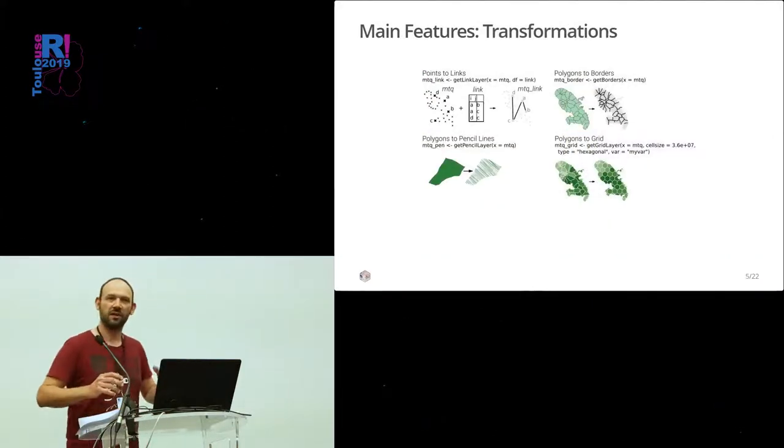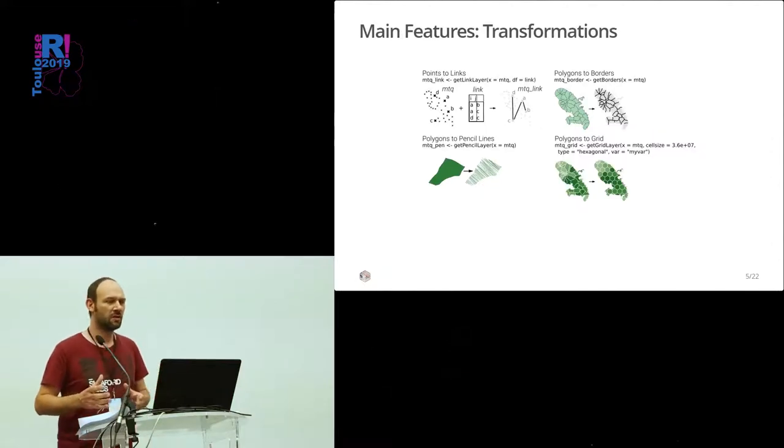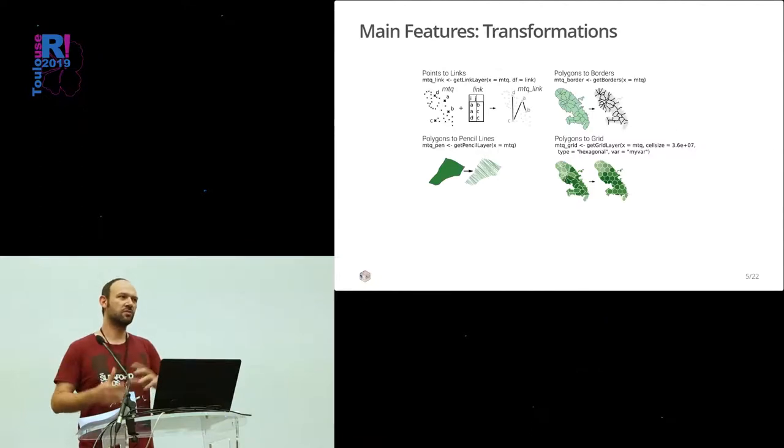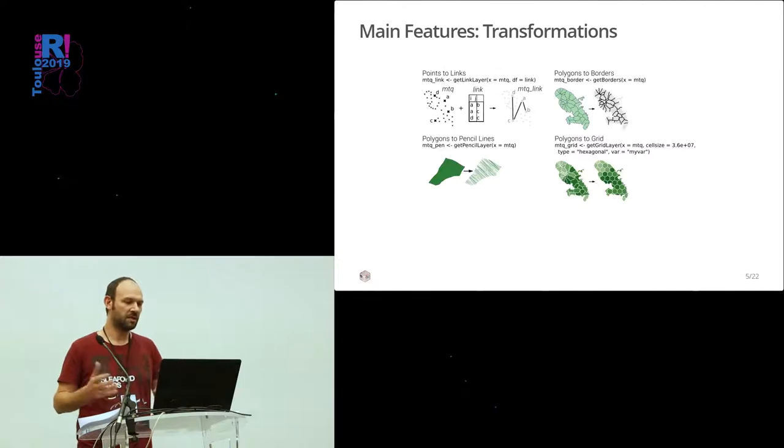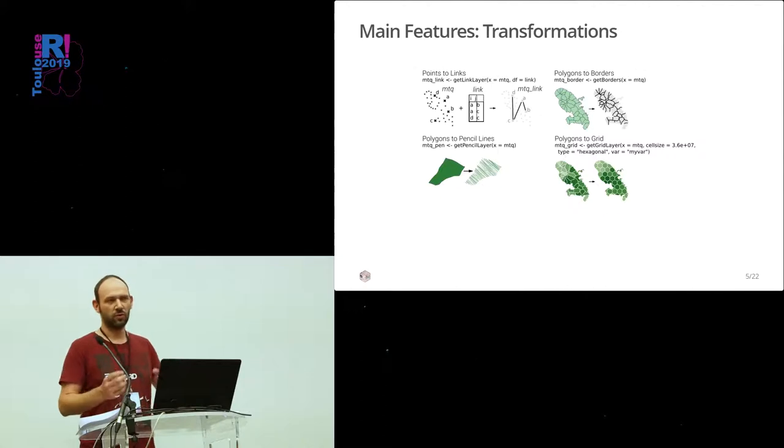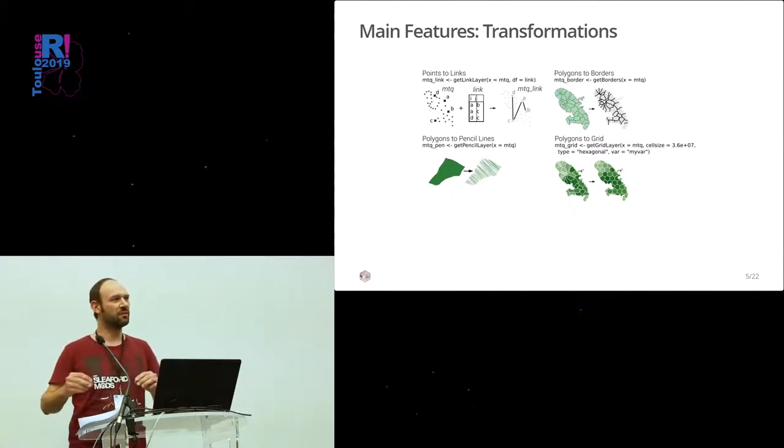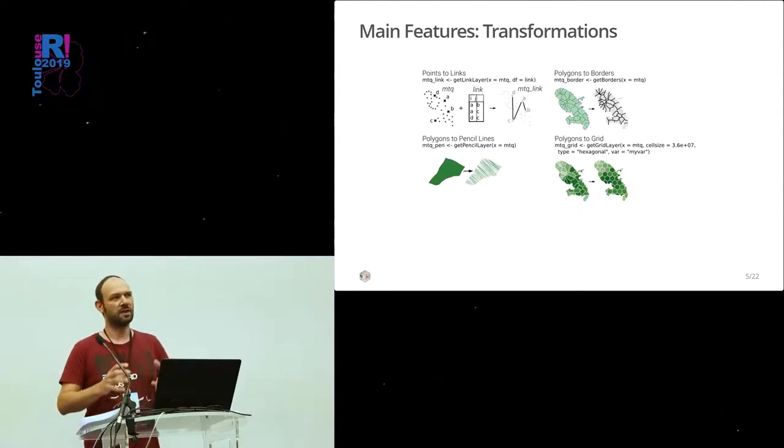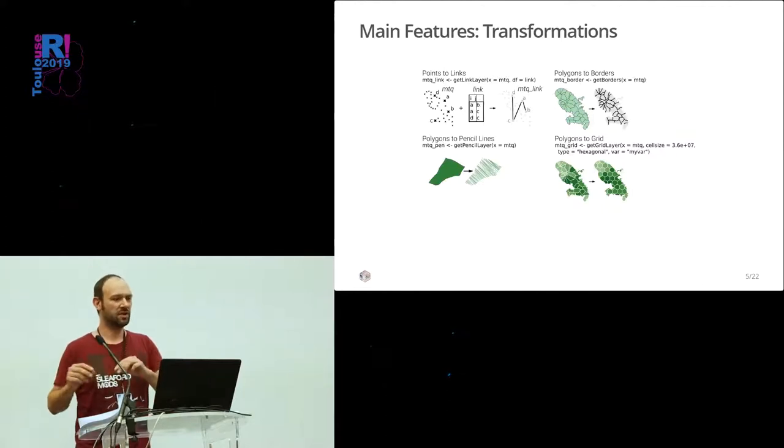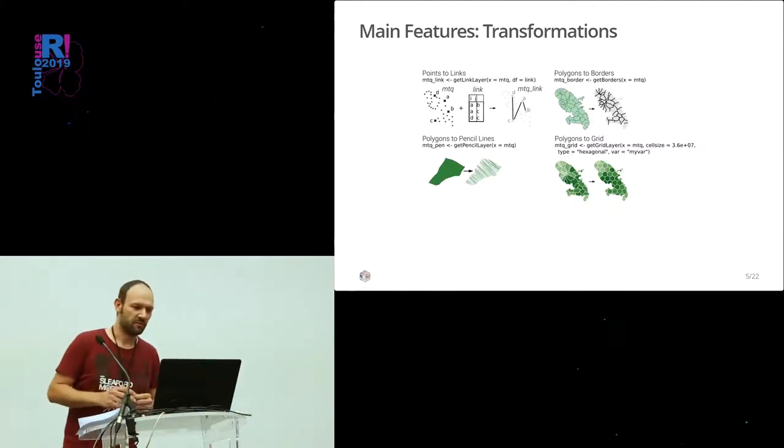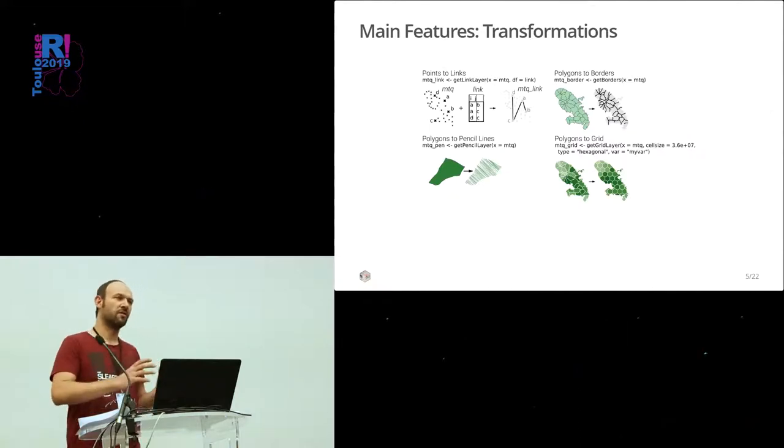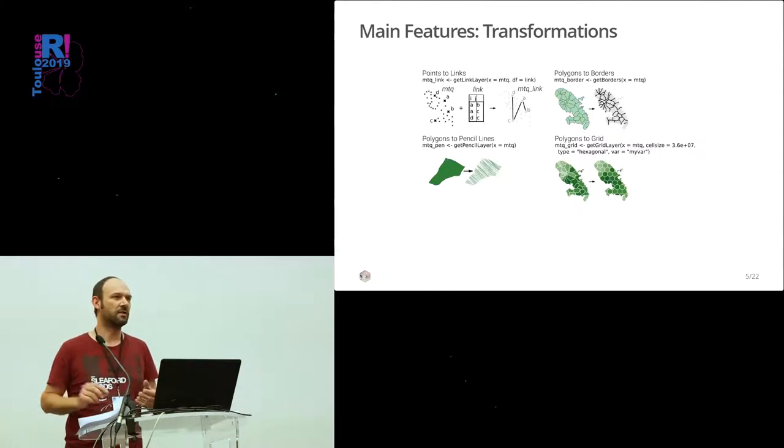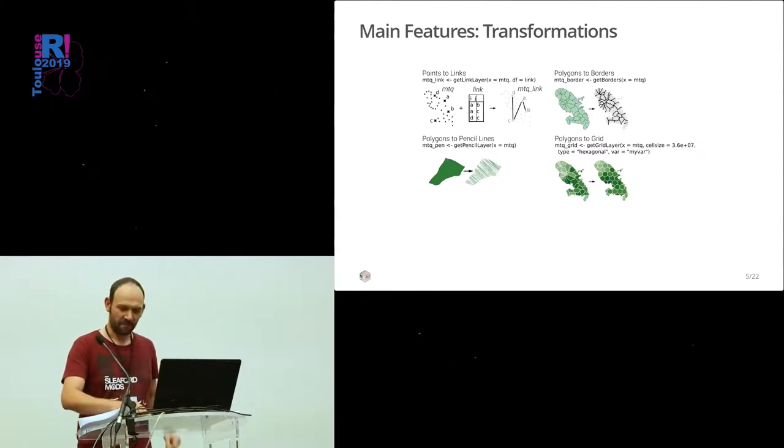Along with this representation feature, symbology features, we have also some functions that transform spatial data to other spatial data. These functions are heavily dependent on SF functions. For example, we have one to go from points to lines to represent flows. Or we have one that takes regions and that outputs only the borders of the regions. And some other, more exotic, like going from a region to a set of lines to look like a hand-drawn representation.